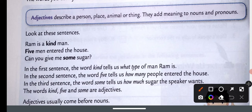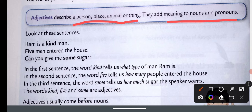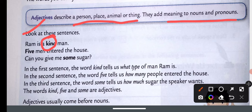An adjective is a word that describes a person, place, animal, or thing. They add meaning to nouns and pronouns. जो noun और pronoun के बारे में meaning add करती है उसको adjective बोलते हैं। For example: Ram is a kind man. Ram is very kind — so 'very kind' is your adjective.